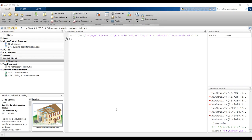Hi everyone. Today our subject is cooling load calculations. Suppose we have a specific building and would like to discover what the required cooling loads or heating loads are for that building under its design or different operating conditions. First of all, after you download your model, you have to specify your folder.